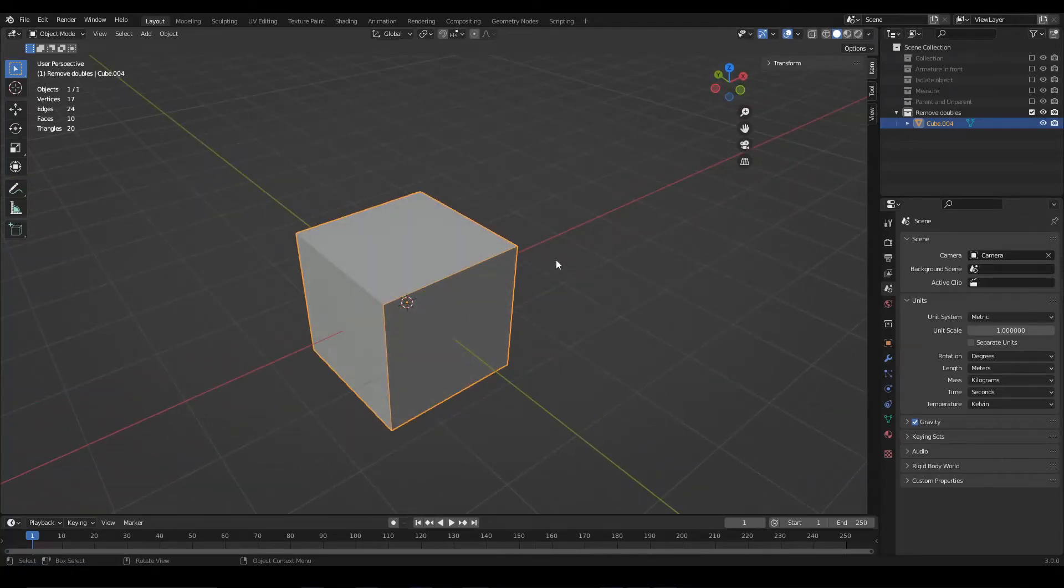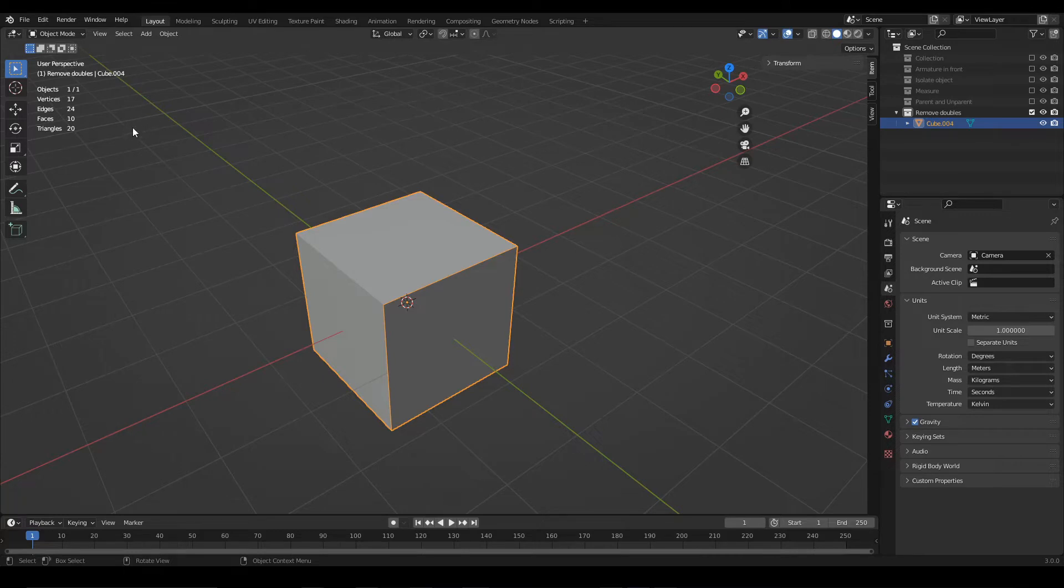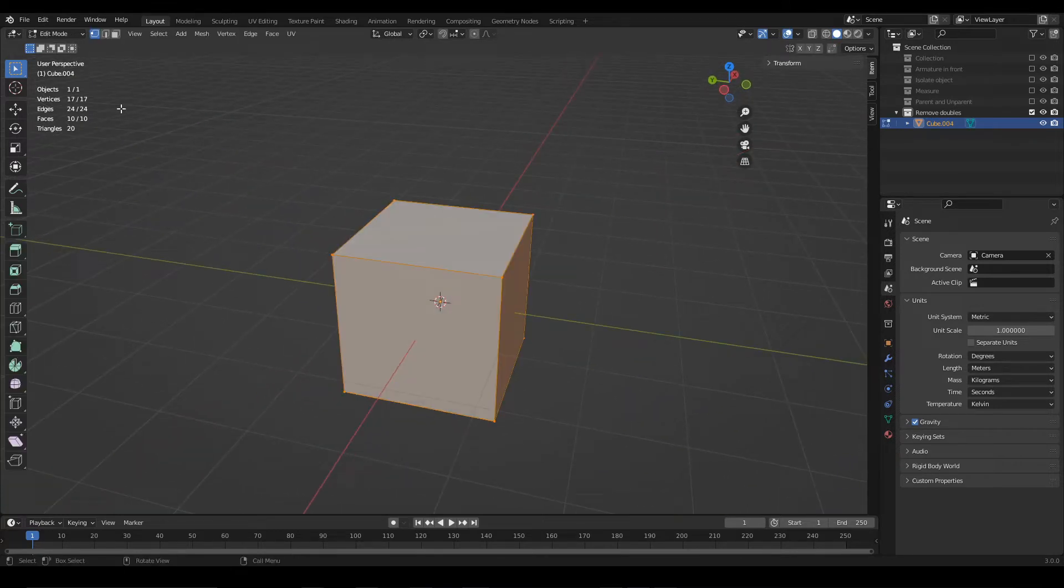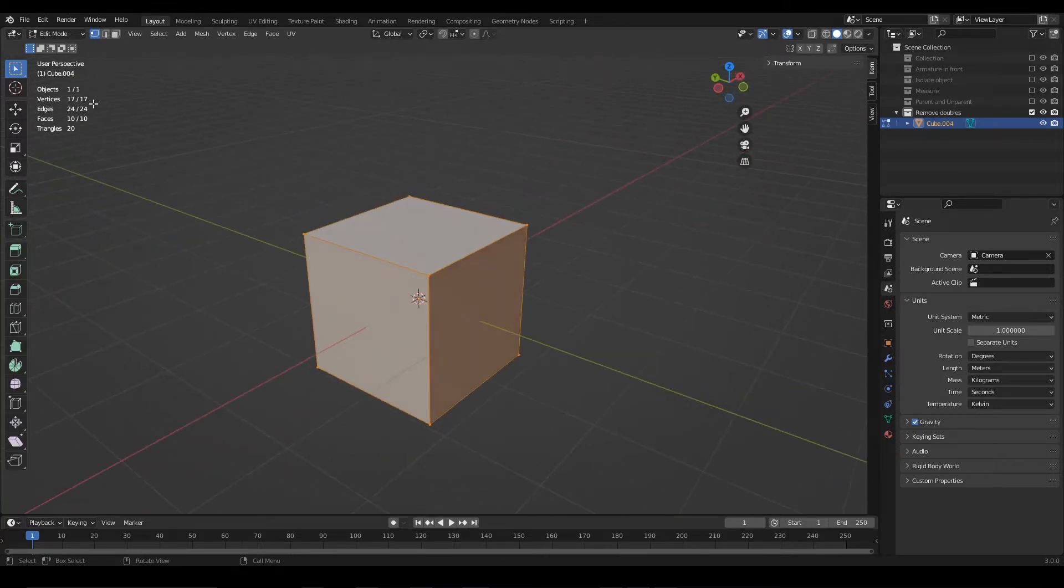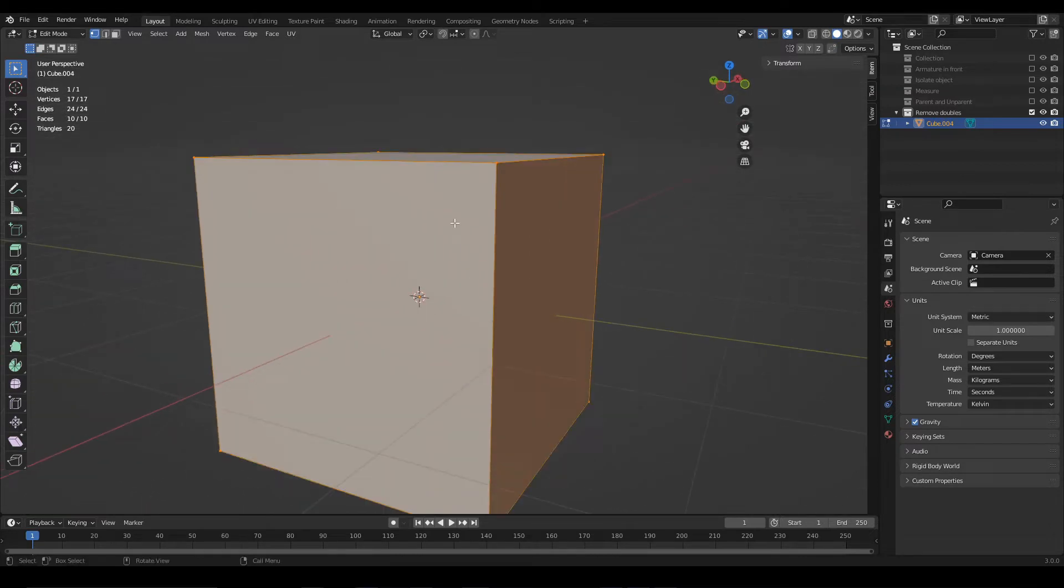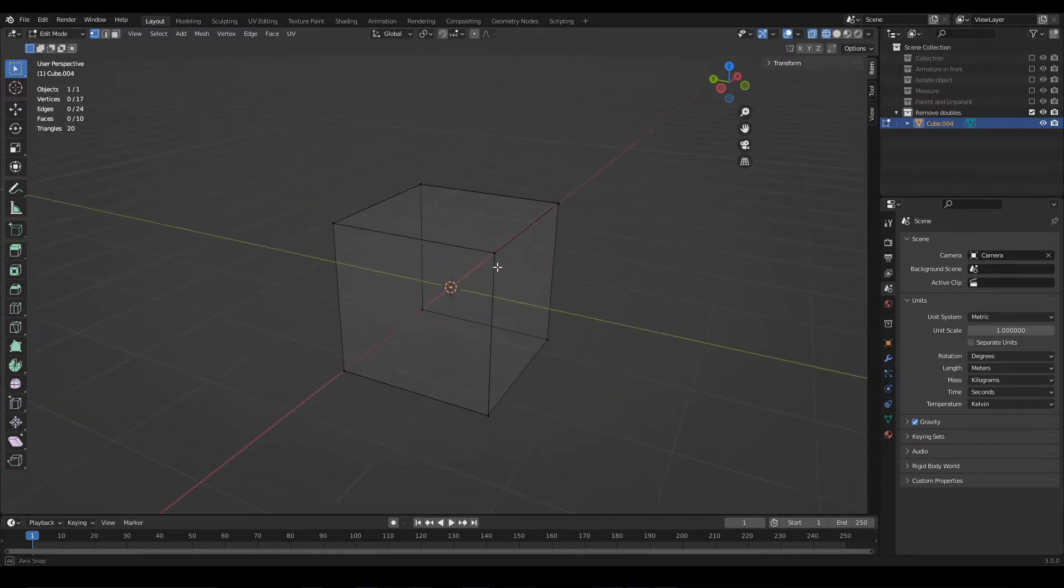At first glance, this 3D model looks like a normal cube, but notice the information about its geometry, its vertices, edges and faces. Here we see that this cube has 17 vertices, 24 edges and 10 faces.